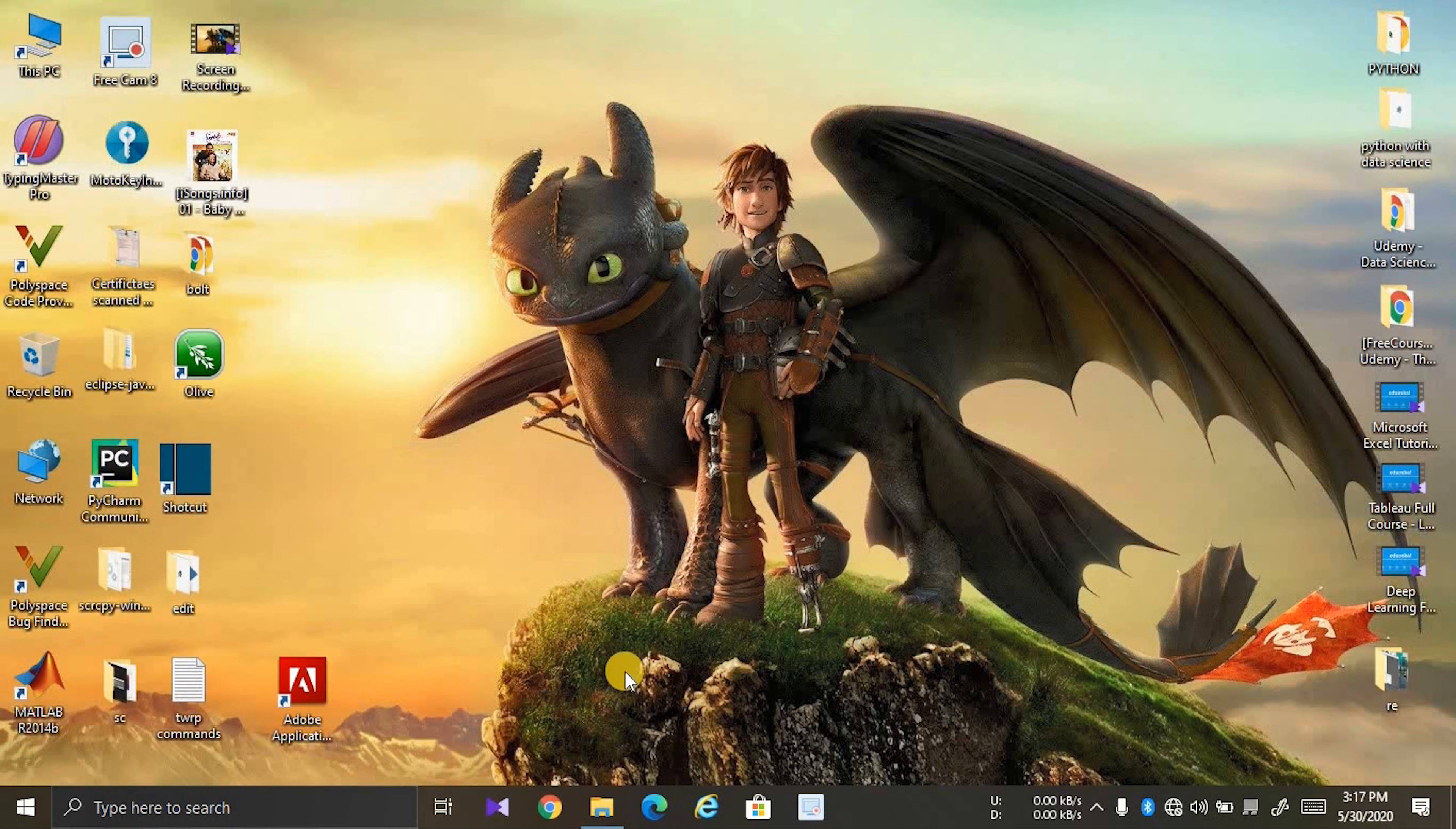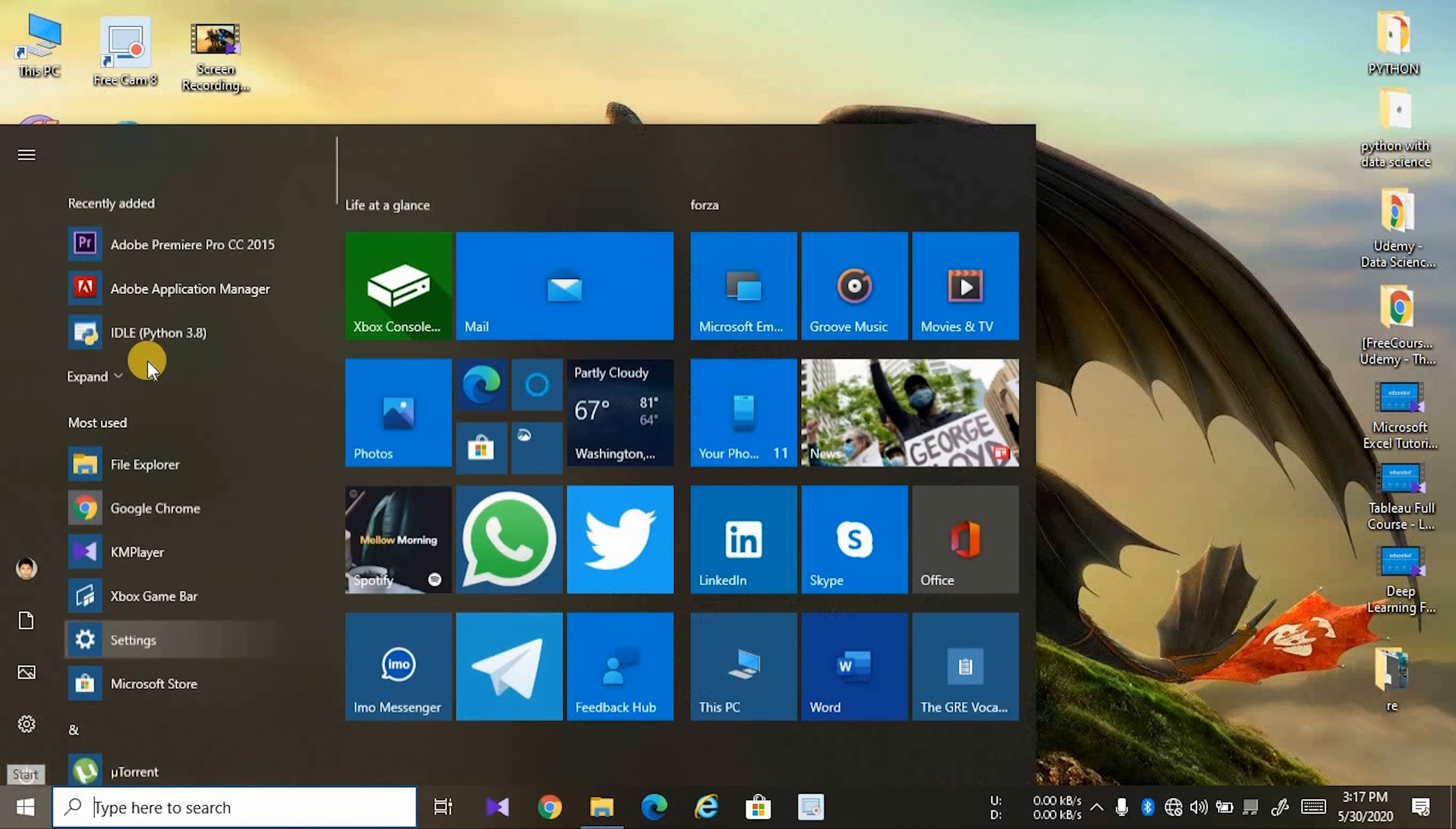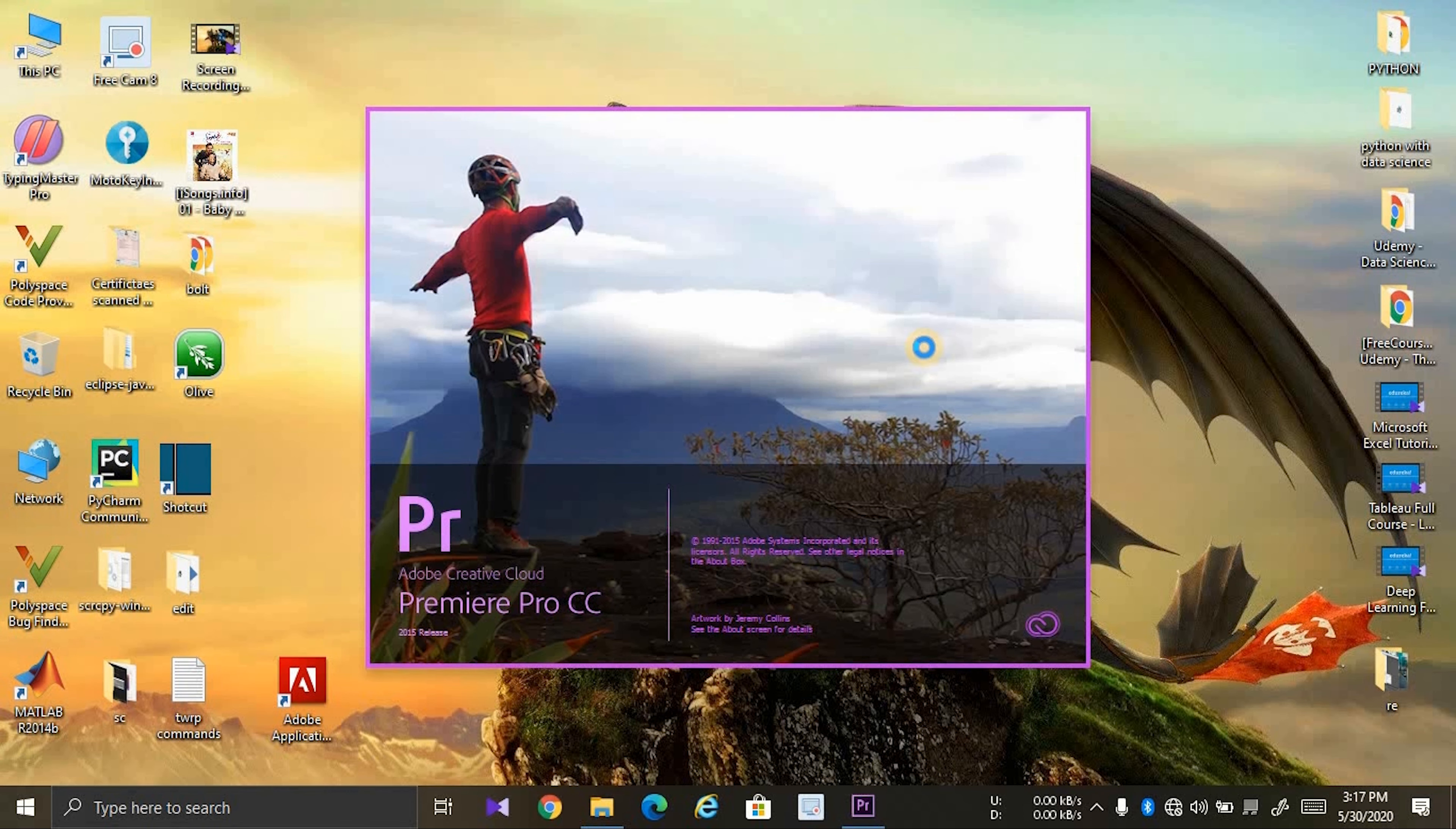Hi friends, this is Venkat with Read the Life. In this video we are going to solve Premiere Pro startup error. Let's dive into it. Refresh your PC and try to open Premiere Pro. Now you can see the launching window.